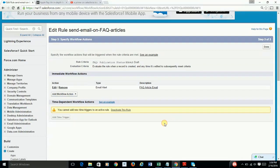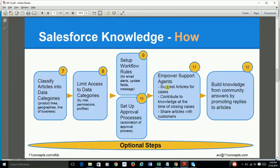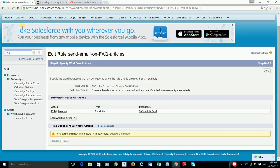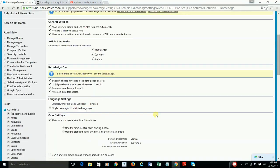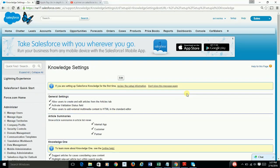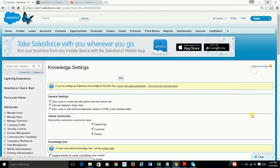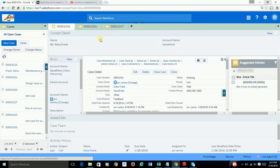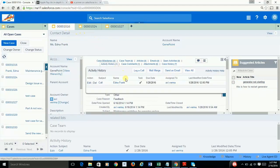The next thing is about empowering your console agents to see recommended articles based on the cases they are working on. Remember from the prior tutorial — if you go to Knowledge Settings and select this option for Knowledge One, it allows your customer agents to see a list of suggested articles. As you can see in our case, we are getting an article suggestion based on the case we are working on.